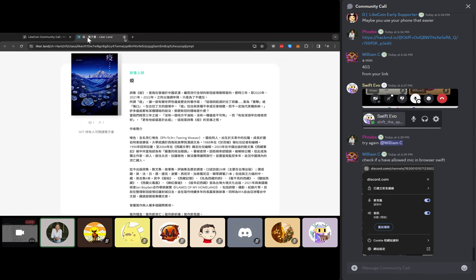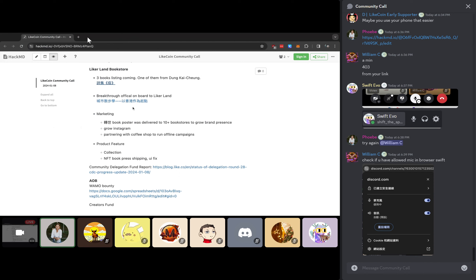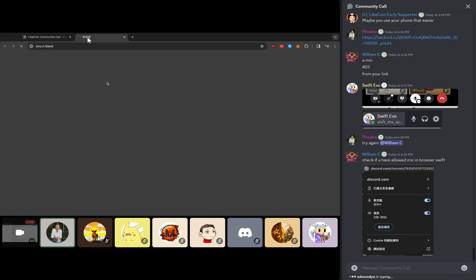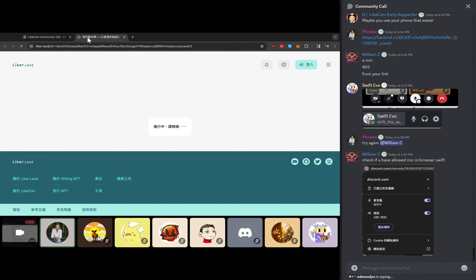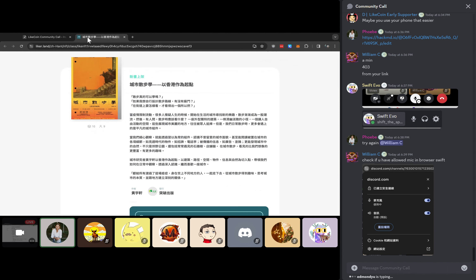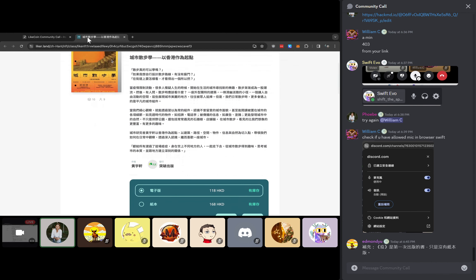One of the efforts that we are trying to drive is to onboard more publishers, maybe some of them are commercial publishers. And one of the major progress that we had last month is Breakthrough is officially onboarded to LikeCoin and listed one of the best-selling books on LikeCoin a couple of weeks ago. We will have more marketing campaigns regarding this book in the coming weeks and months. If you're interested to get a copy of both paperback or digital, you can also find it on LikeCoin store right now.